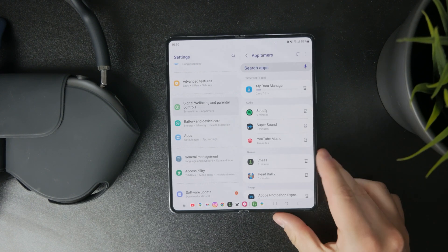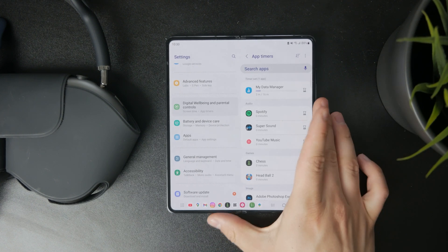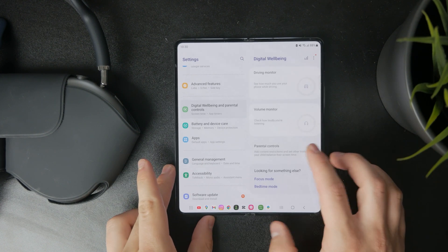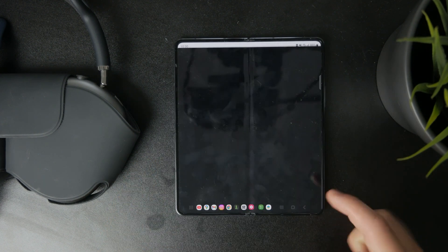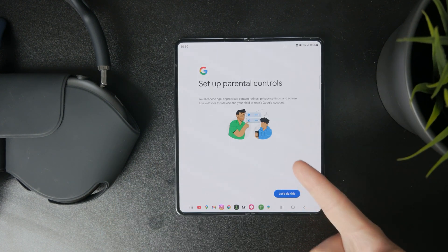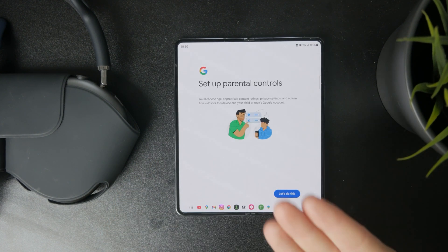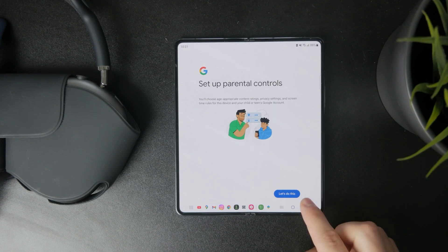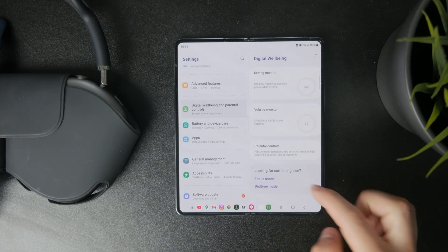Below you have a dedicated parental controls tab which you can manage and tweak, and it will basically limit access to certain apps, content, and features based on age and the way that the parent sets it up. So you can manage it pretty well in here.